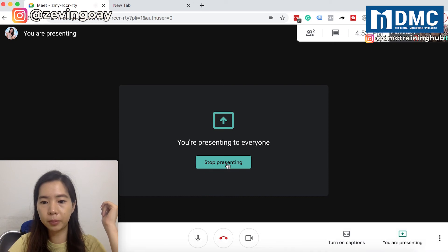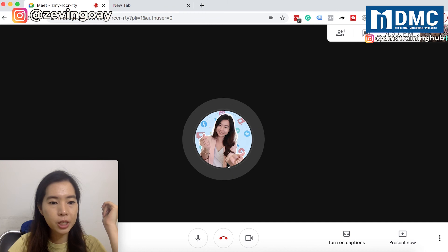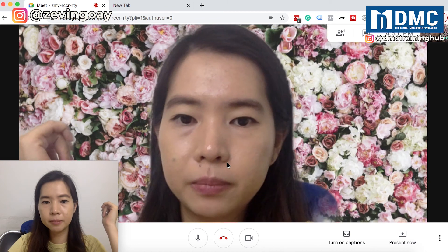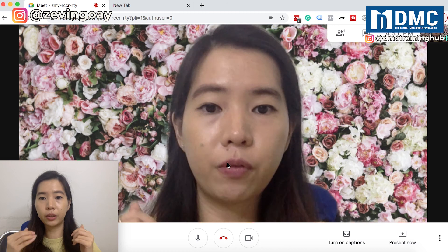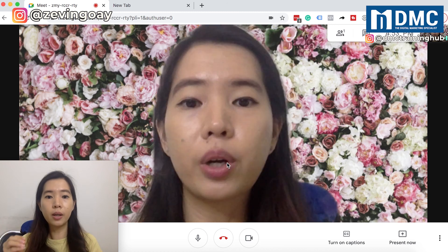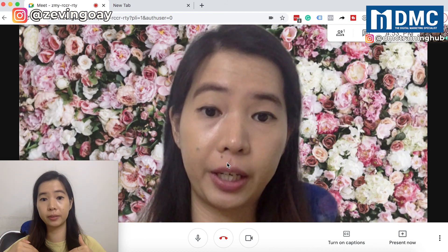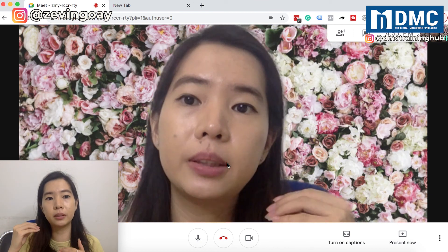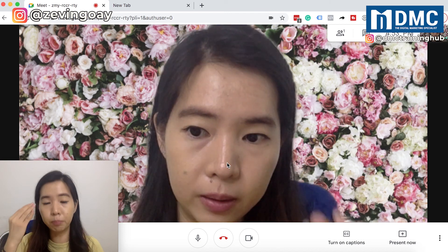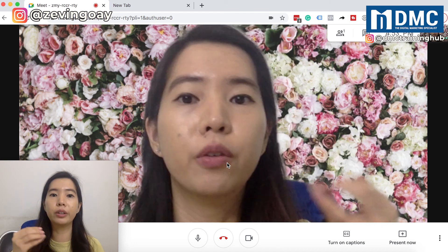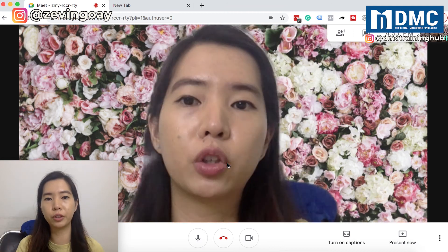So I'm going to stop presenting from here. Pretty much that's it — very simple, very straightforward. As you can see, if I turn off the presentation screen, the audience will be able to see my full camera face again. So this is the difference between when you are in presentation mode versus when you are in a normal conference call mode like this.